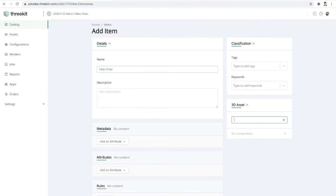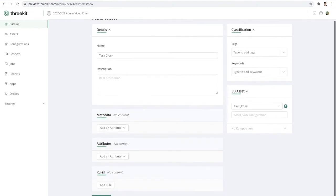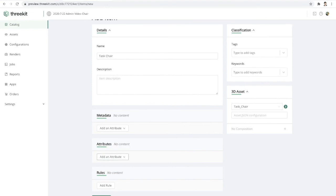And I'll assign the 3D asset to that chair. But in this case, since this is the product that the user will be configuring, we're going to add a few additional items down here at the bottom. So under our attribute section, I'm going to define what attributes we want the user to see. So in this case here, I'll choose our part reference attribute and we'll say this is the headrest.